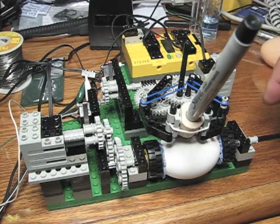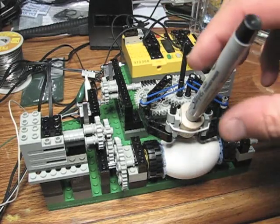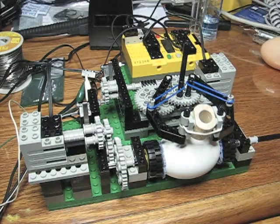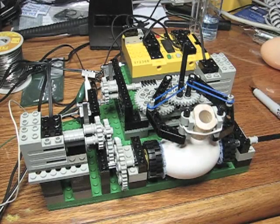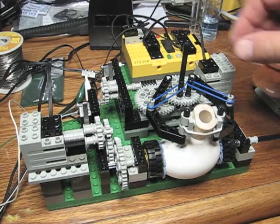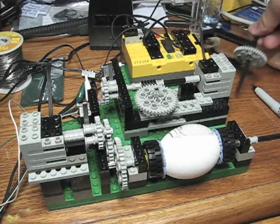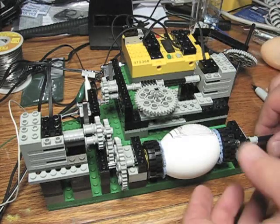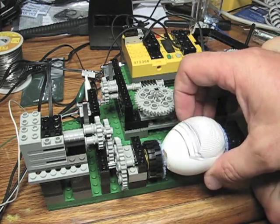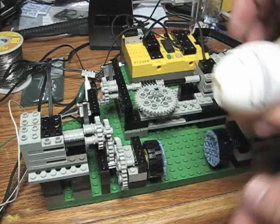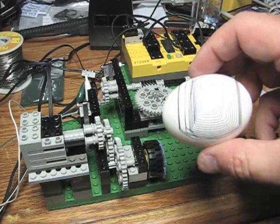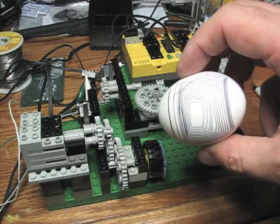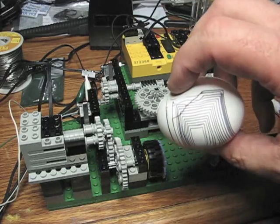All right, well that worked out okay, but you could see that the pen was having a little bit of a problem there dealing with the curvature of the egg. I suppose I could do better by hand, but it's a start.